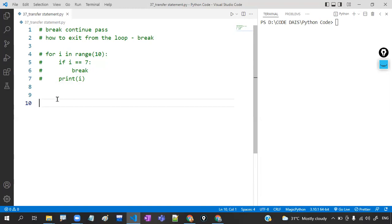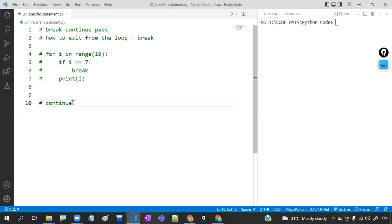We will now move towards continue. Continue means: if you want to skip some part or if you want to skip some iterations, then you may go for continue. Continue — the clear-cut information is skip.